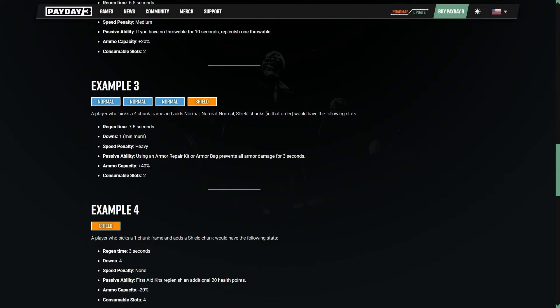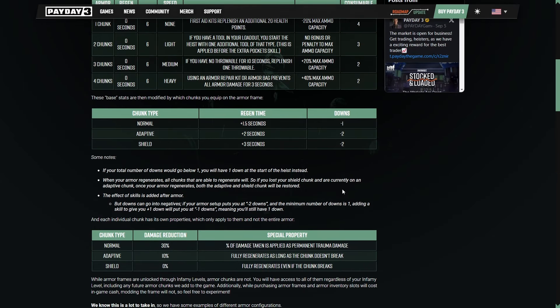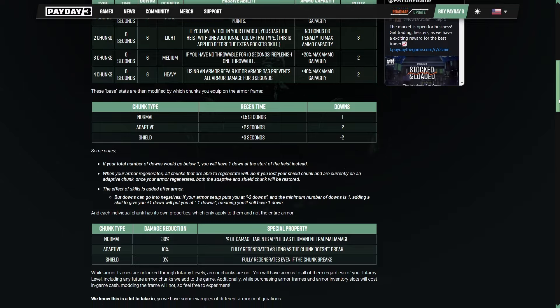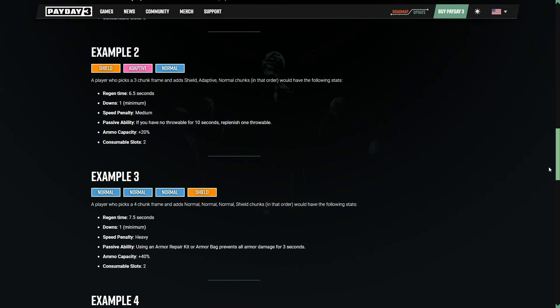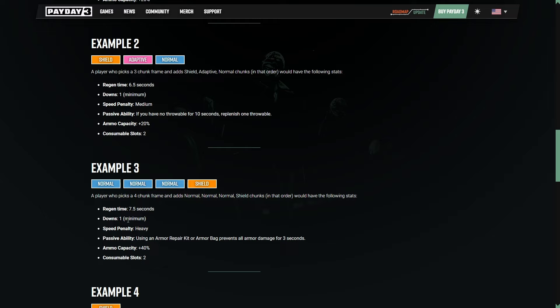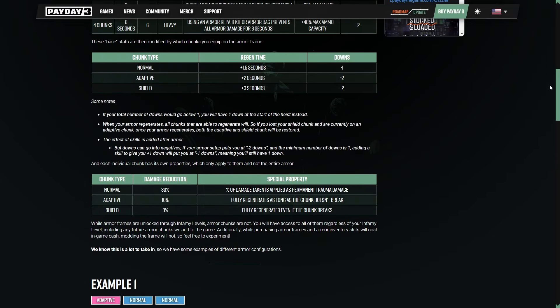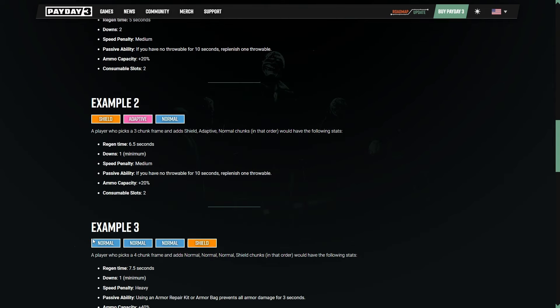And then two more quick examples here. I'm going to speed run through these ones just because I think you guys kind of get the point. A player who picks a four chunk frame and adds normal, normal, normal, shield in that order has the following stats. Seven and a half seconds. That is because normals have one and a half. So that is four and a half plus three, which is seven and a half seconds total. Then we have one down minimum because this is going to minus two downs. So we're at four and then three, two, one. Three normals, one shield here, minimum of one. And then since it's four chunks here, we're going to move even slower, but we get this passive where we avoid all armor damage for a little bit, have more ammo plus consumable slots as well.